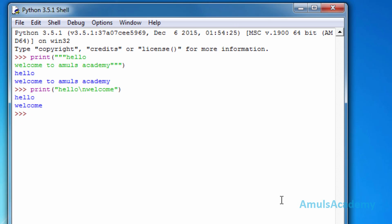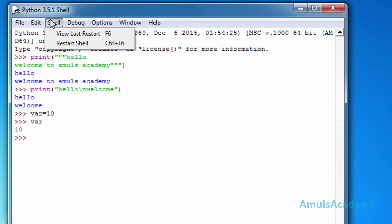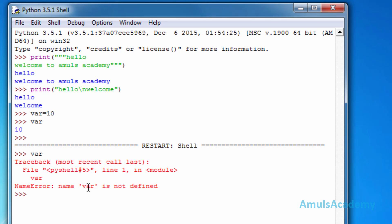This is the Python shell. We can restart it — I'll create a variable and assign ten, then type the variable name and press enter to see the value. If I go to the shell and restart, then type the variable name, it will give an error because the variable was defined before the restart and is deleted after restarting the shell. That's it for now. Thank you for watching — I will meet you in the next class, till then take care.